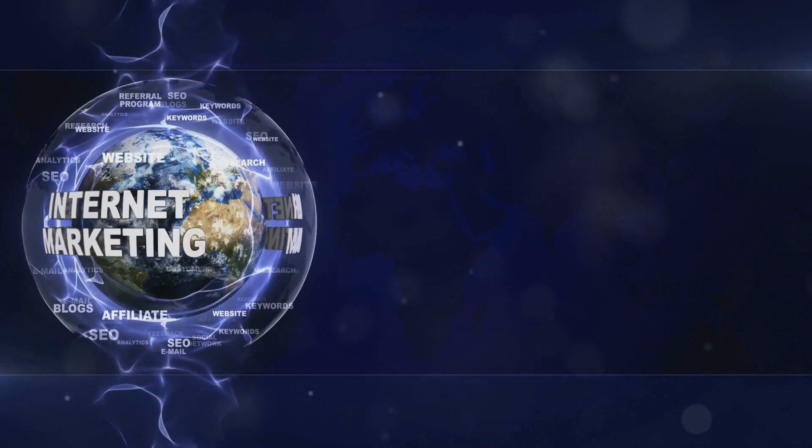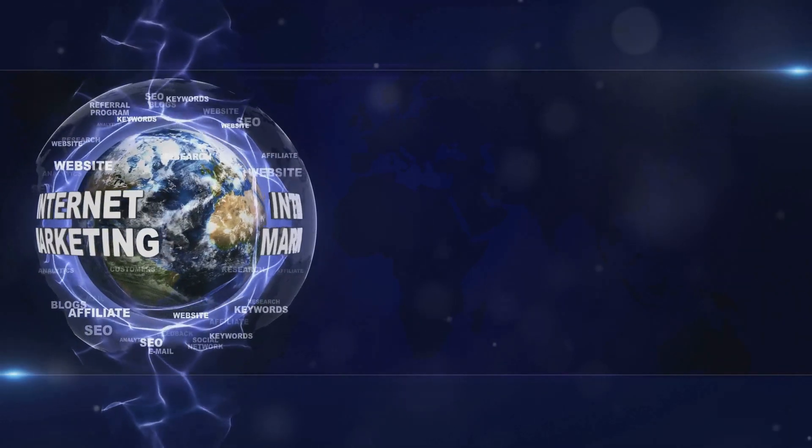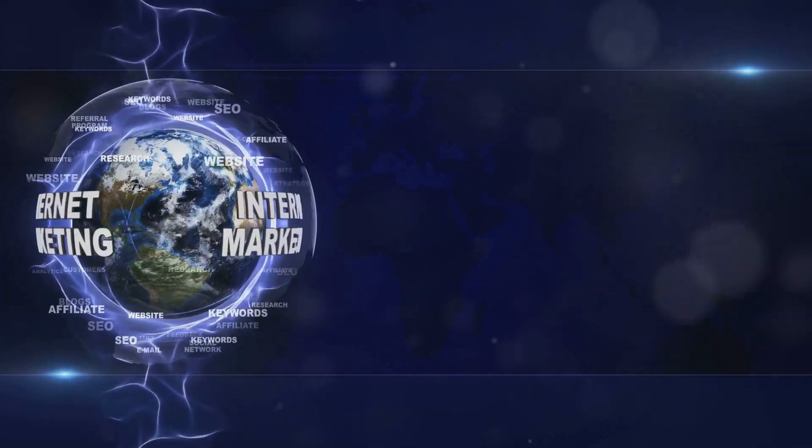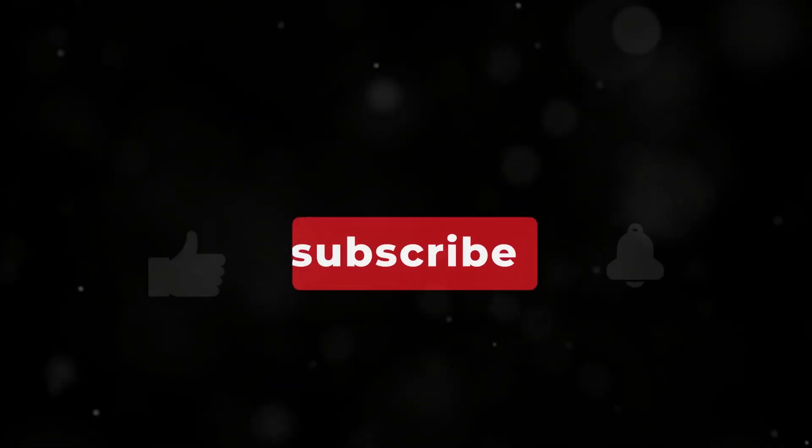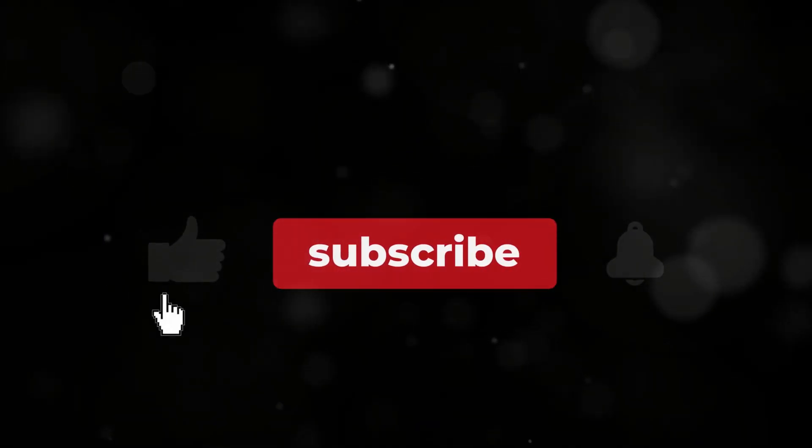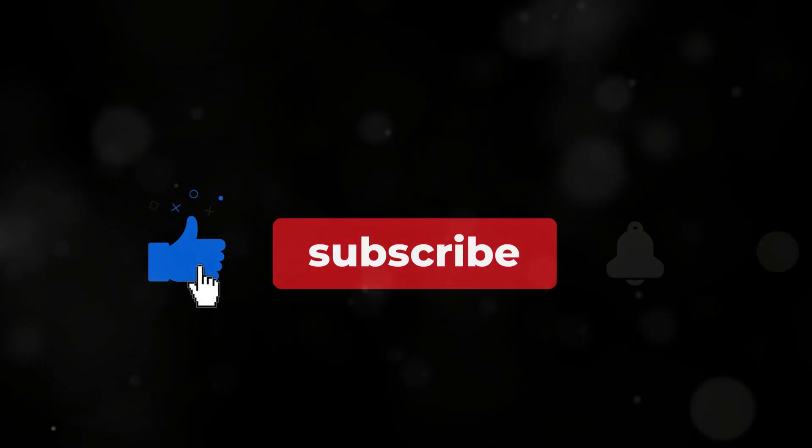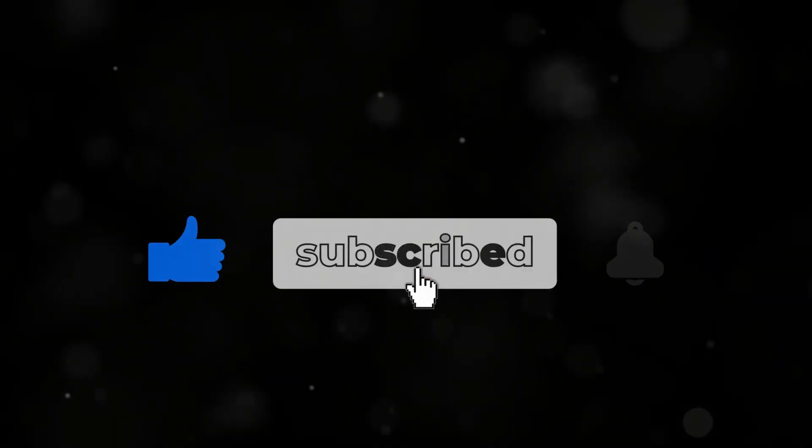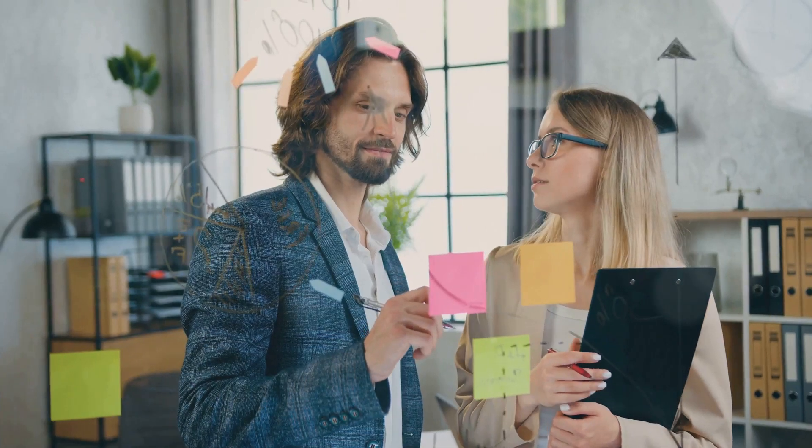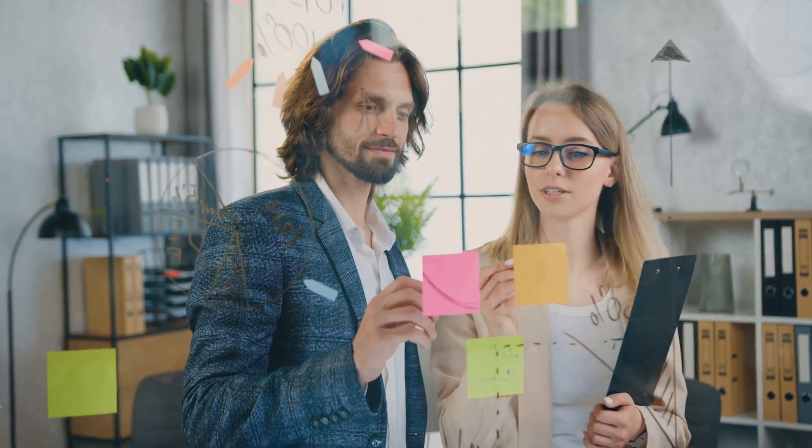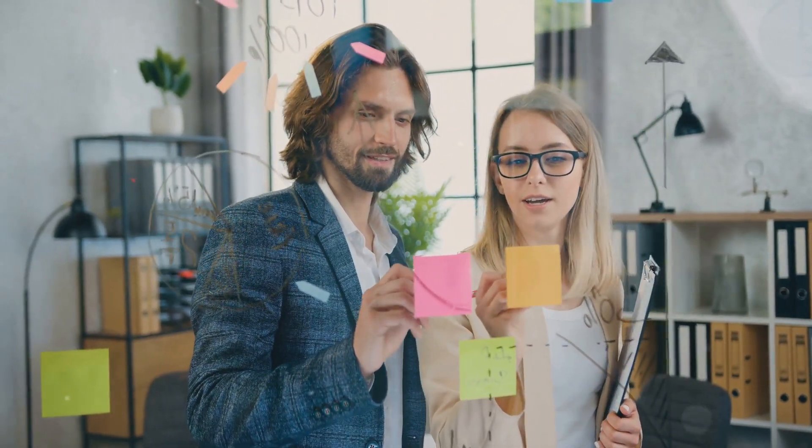Dive into the world of free online marketing and watch as your business flourishes. For more tips and strategies, don't forget to hit the subscribe button and ring the bell for updates. Let's embark on this journey to success together.